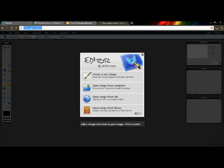So the website I use is Pixlr.com. It's very much like Photoshop - it's like a Photoshop online editing software that I use all the time.